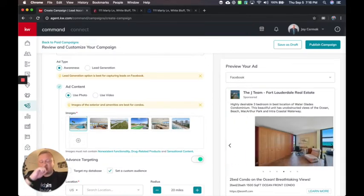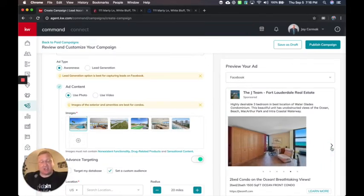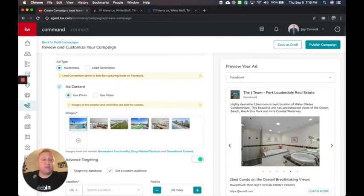So maximum six images. So here they are. And it kind of creates this little slideshow to go through, which is great if it's a listing because they'd like to see that.